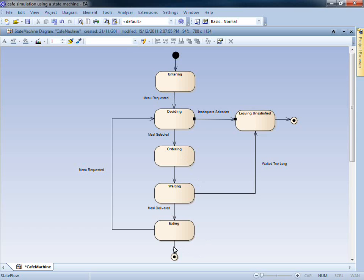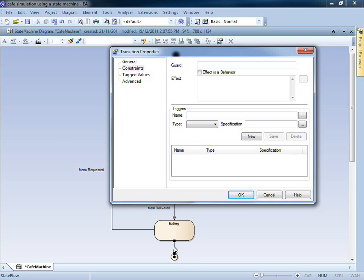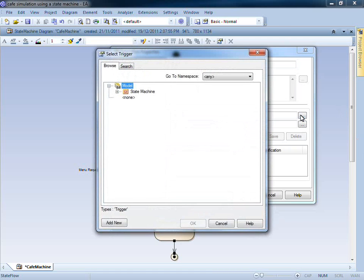I begin by double clicking the empty transition at the bottom of the diagram. Next to the trigger name, I can press this ellipse, which allows me to select an appropriate location to save my triggers.